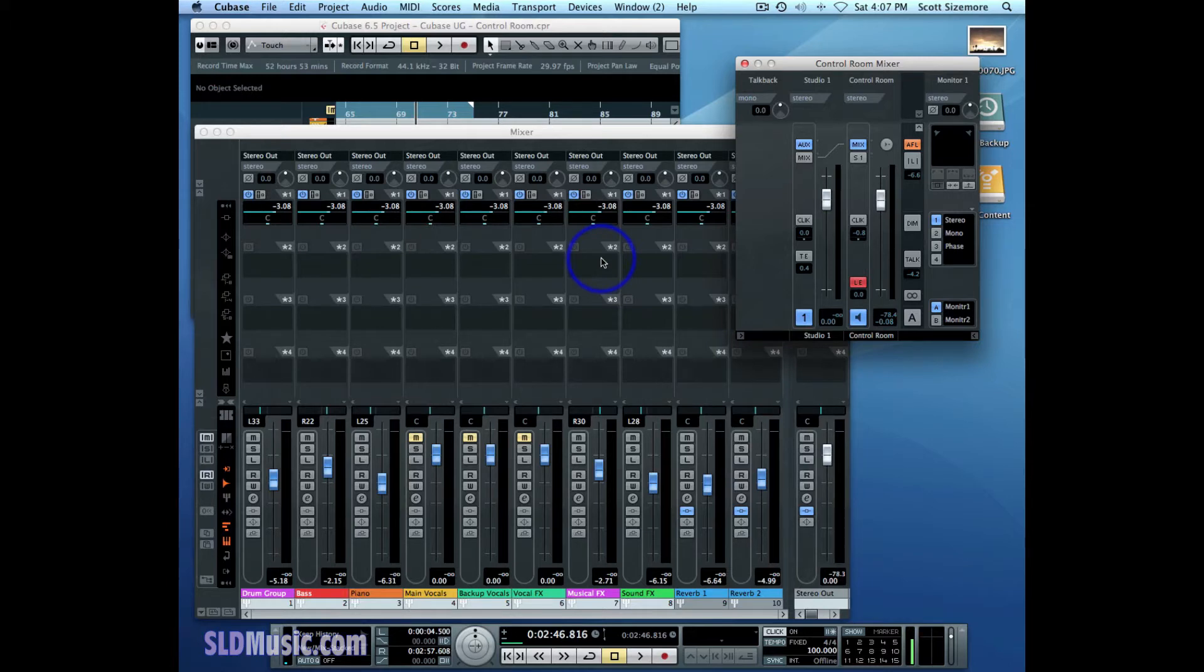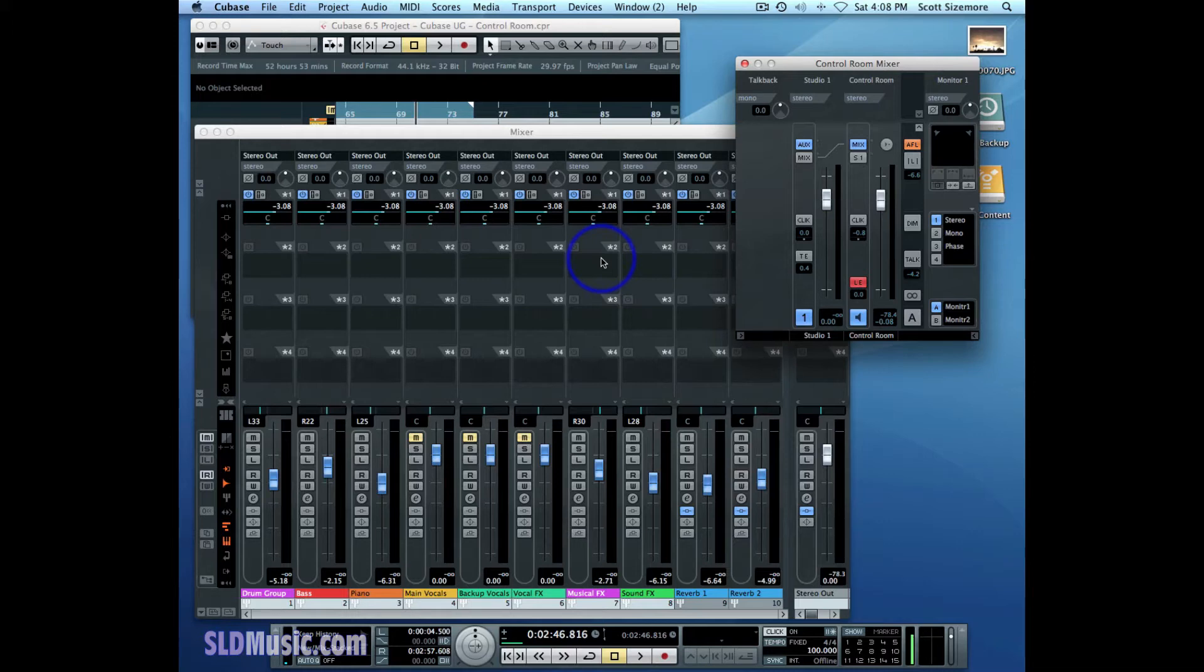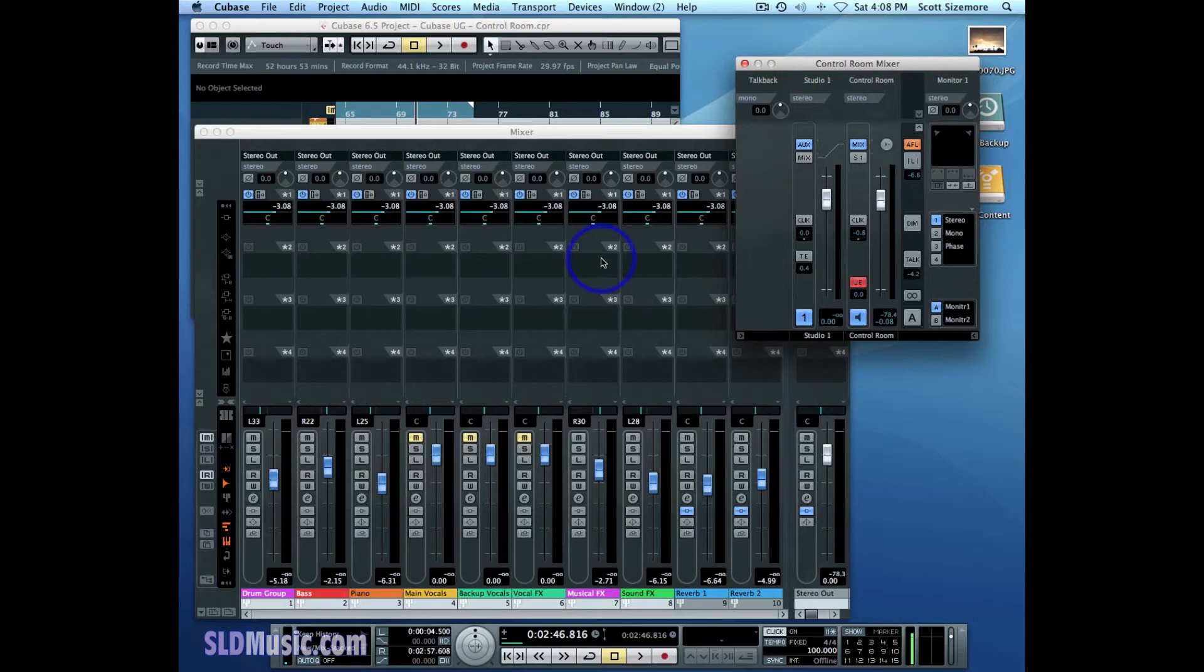Let's say you have a DVD player or a CD player or an mp3 player you want to be able to listen to through the monitor environment of the control room. You could use it as a comparison. So you've got the current mix loaded into your Cubase session, you've got a previous mix loaded onto your mp3 player, and you want to A/B compare them. For example, you can do that with external inputs.